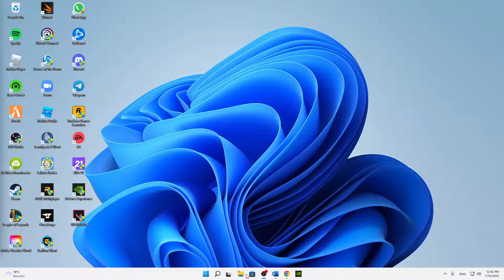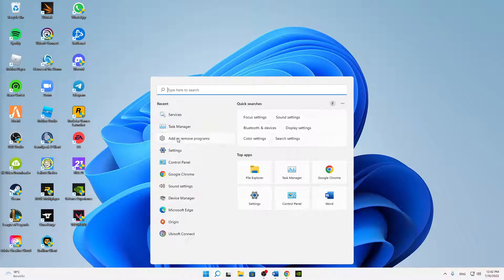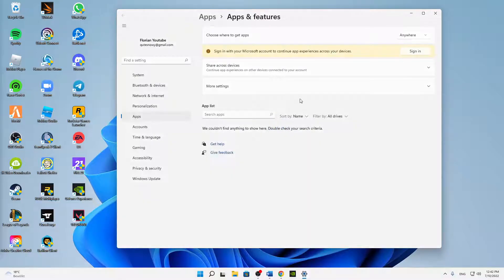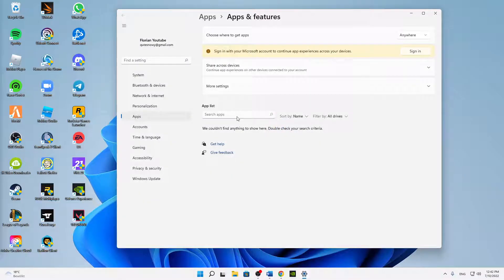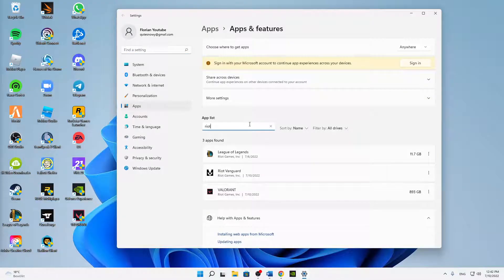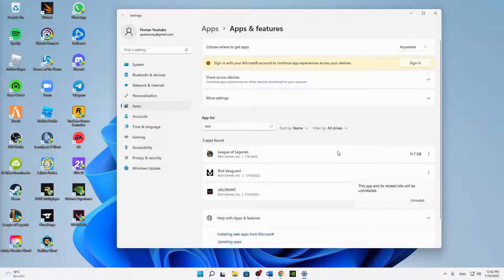Or one last thing that you can try: Windows search, add or remove programs. And then you can also try reinstalling the Riot Vanguard. So type in Riot, and then just click on the three dots at Riot Vanguard and click on uninstall. And then yes.